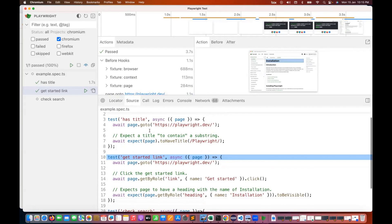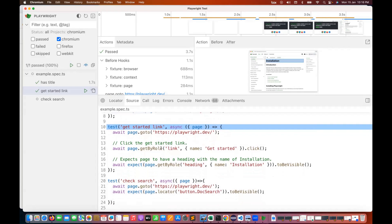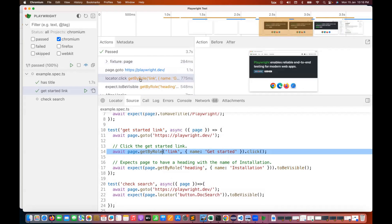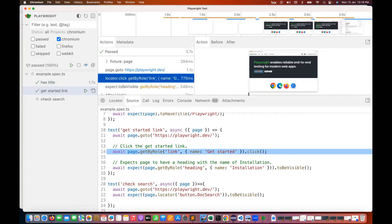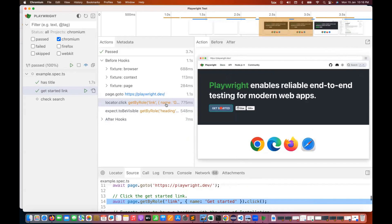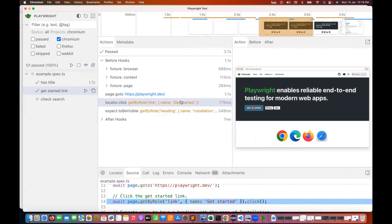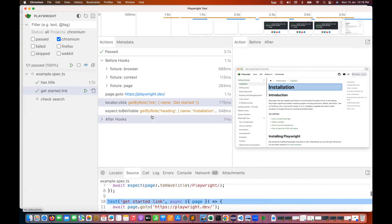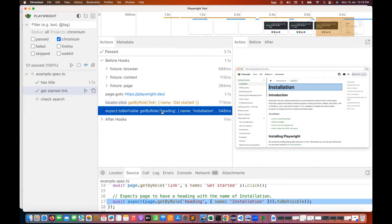Going to the source, you can see get started link. When you mouse over a step, it highlights the element on the page. You can see a red dot — it means it's targeting the get started button. Then it checks that the header is visible. This makes it very easy to debug locators.